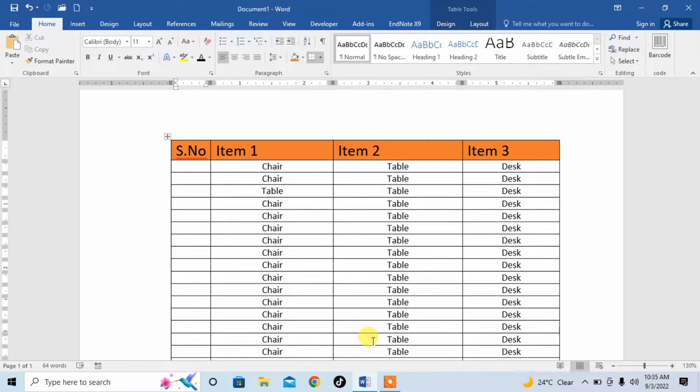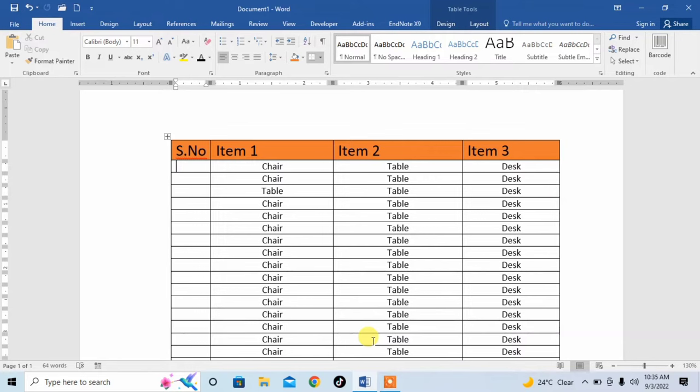Normally we insert serial numbers one by one, but in this video I will give you a tip to enter serial numbers automatically in any table or anywhere in Microsoft Word.